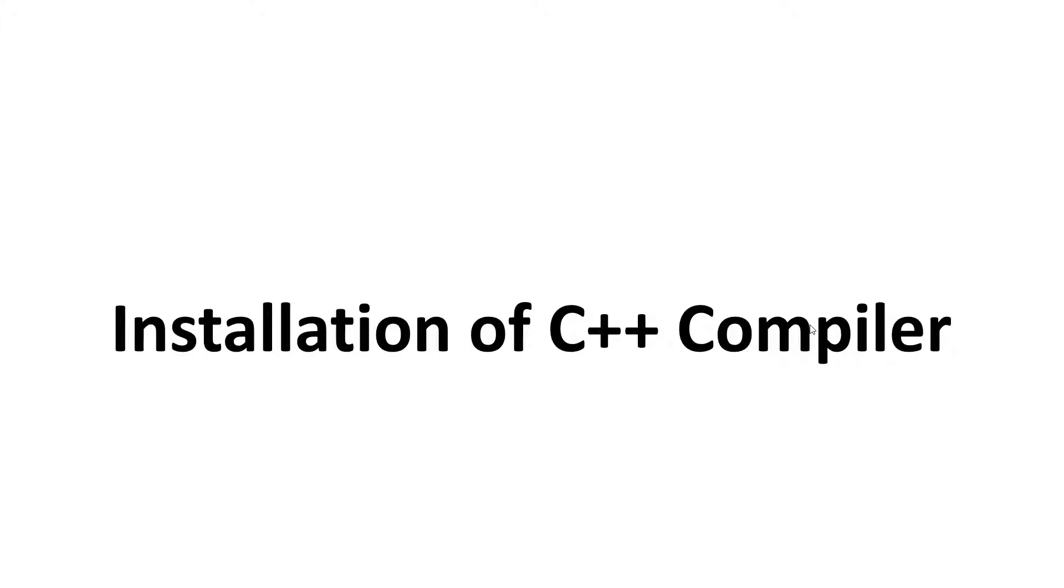Hello friends, welcome to my YouTube channel. This is our third video in C++ programming course. Today our topic is installation of C++ compiler. In this video we will install the C++ compiler and learn what is an IDE.